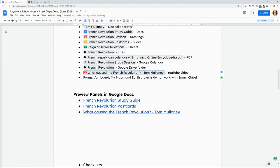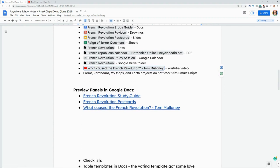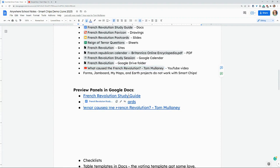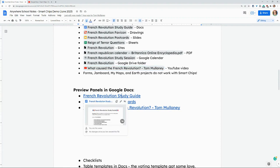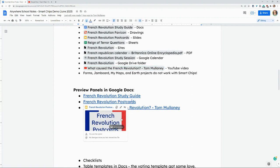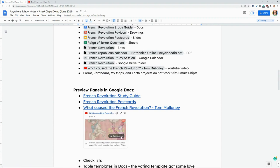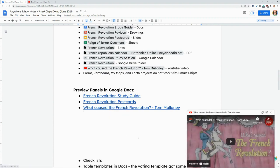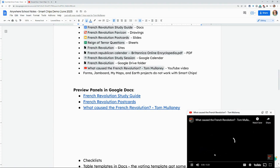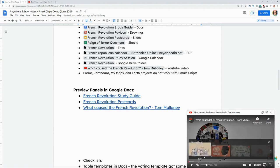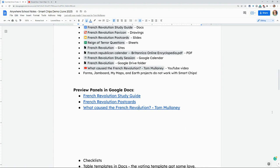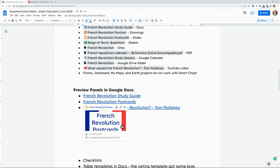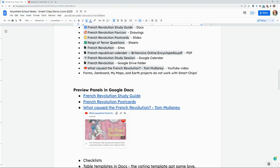And it works even if they're not smart chips. So here I have a Google Doc, open preview, slides, open preview, YouTube, open preview. Preview panels are different than smart chips and any link for docs, slides and YouTube videos can give you preview panels.